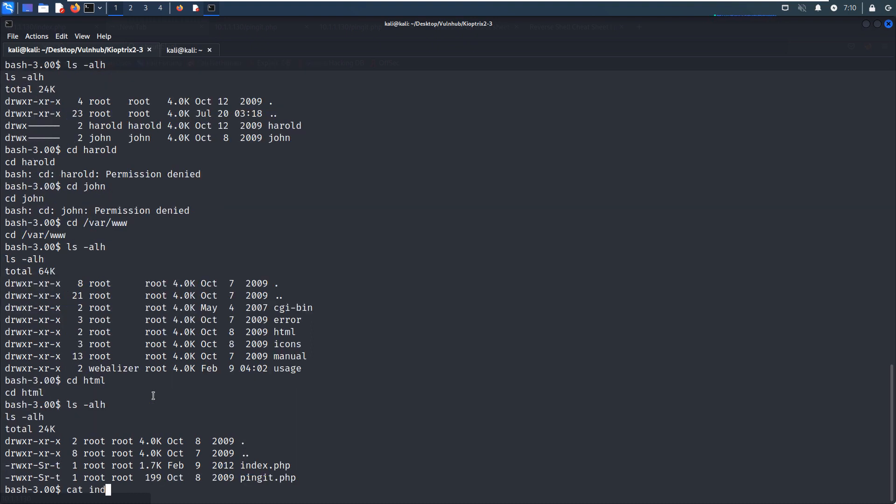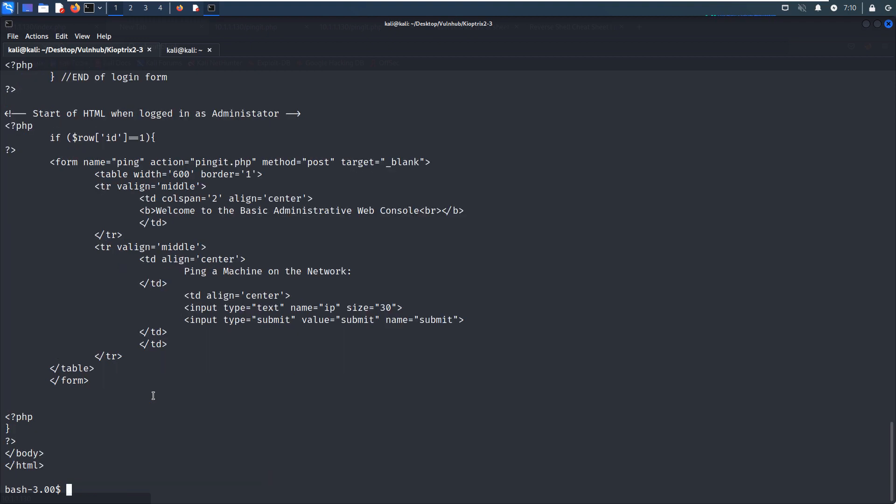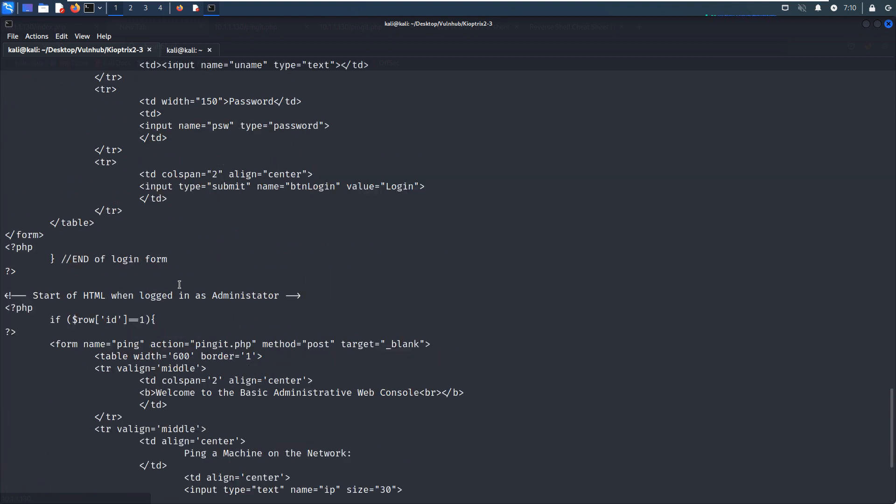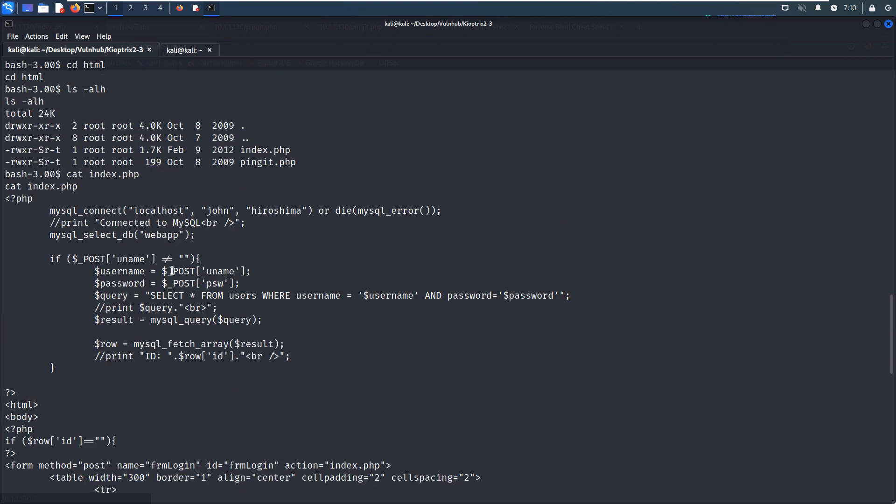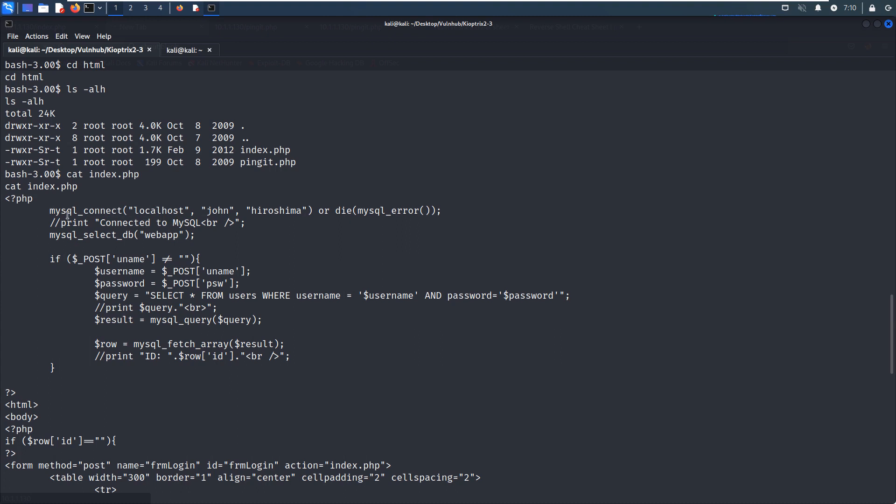And we can cat the index. So as you can see here, take a look at this line. It means that we have already got the username and the password for the MySQL connection. So maybe this password is also used by the john user, not only for the database connection.